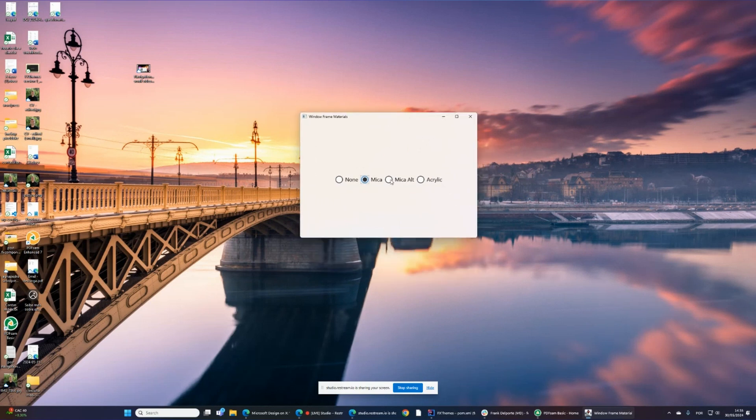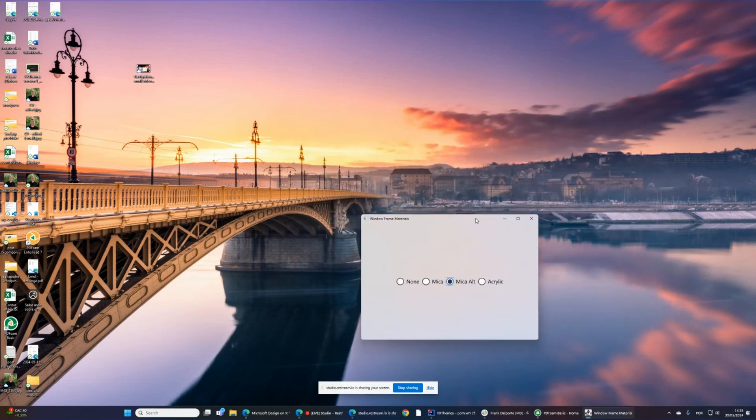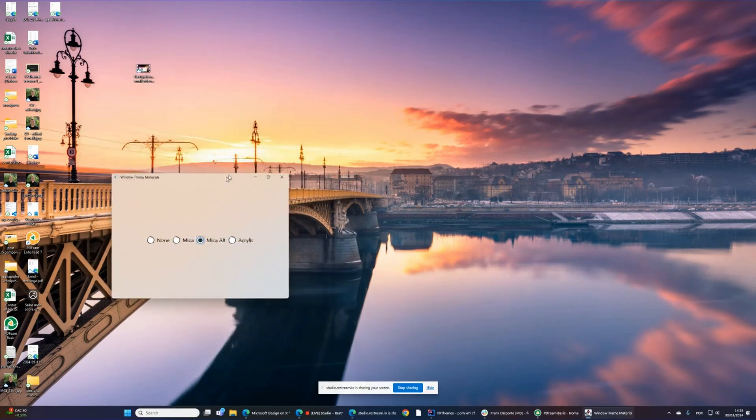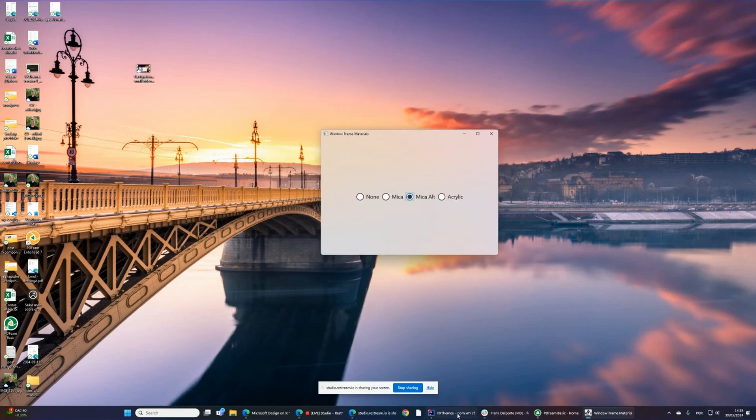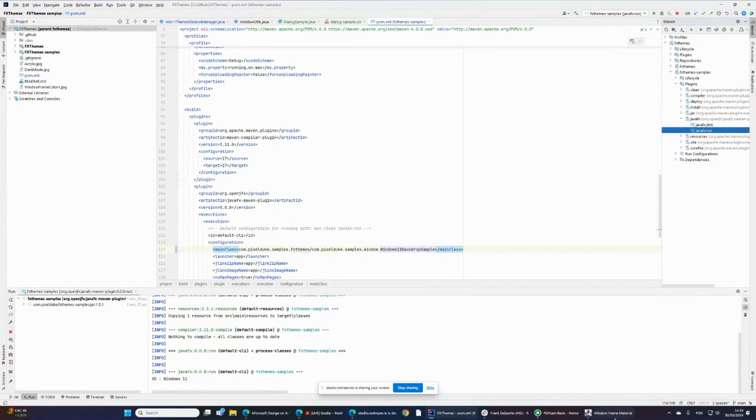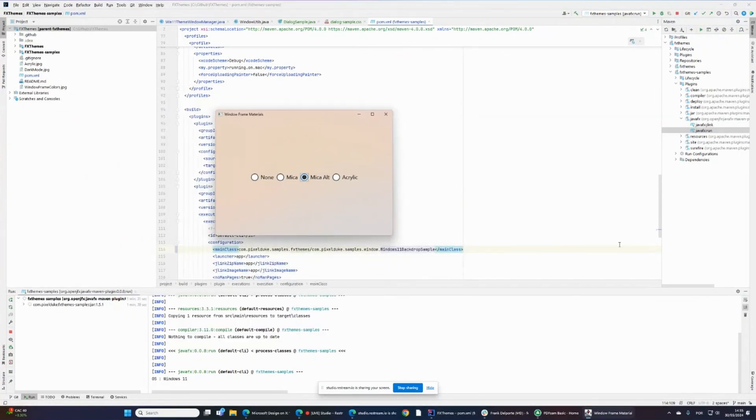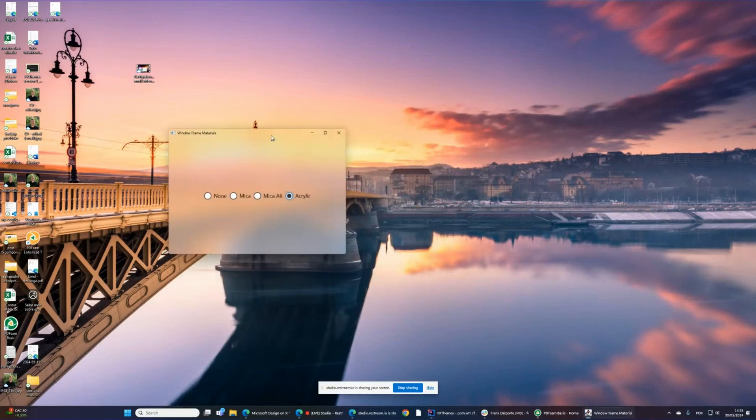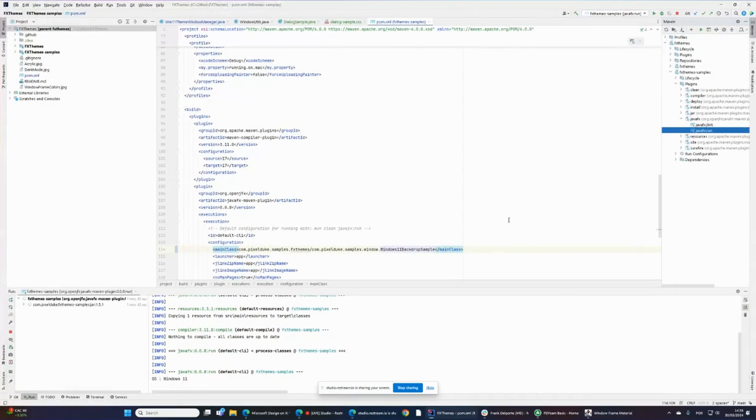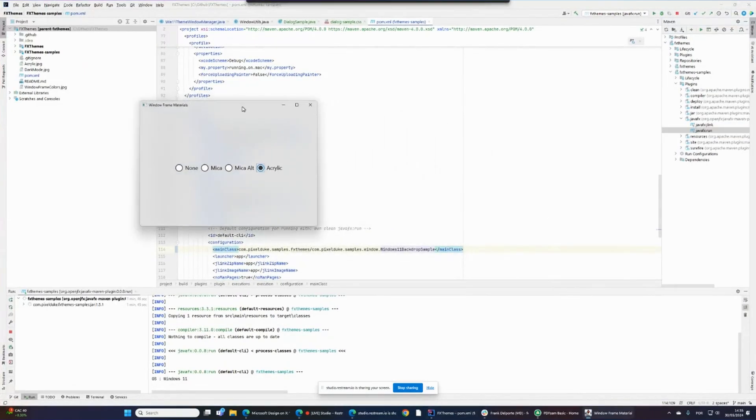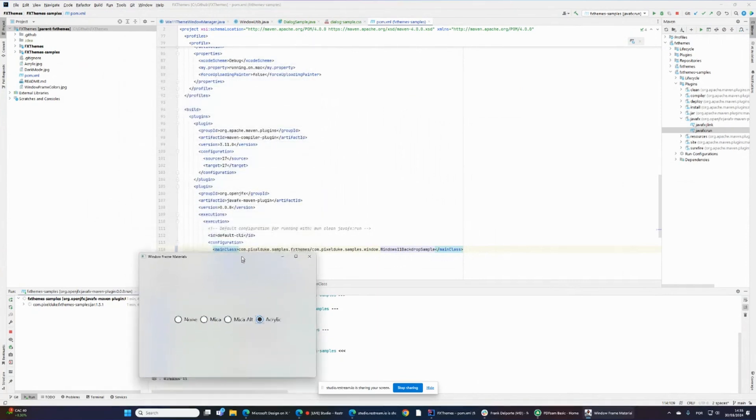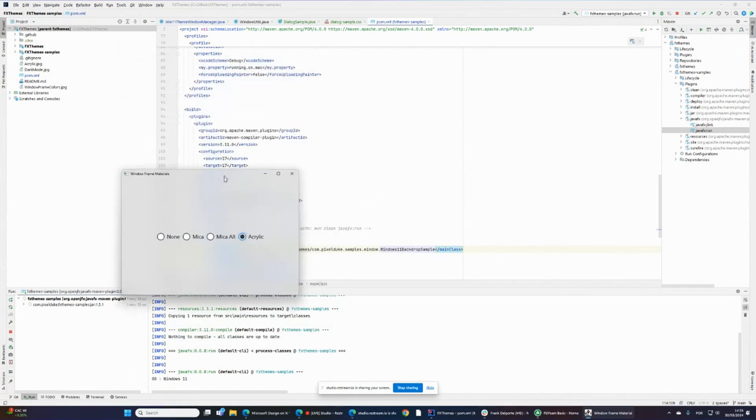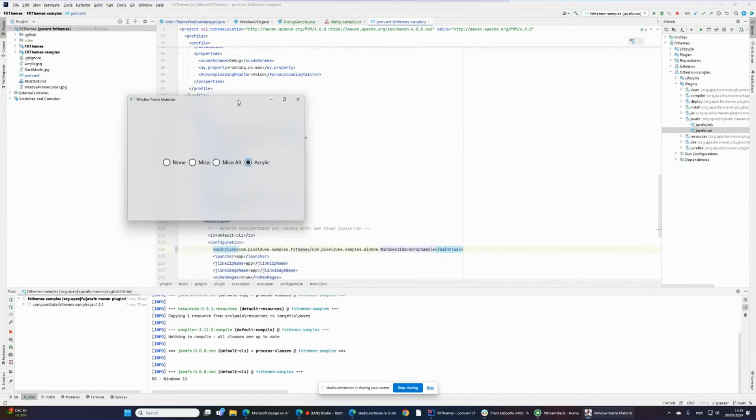There's Mika and there's Mika Alt. Mika Alt is a bit more pronounced. You can see that if I drag the window around, it's affected by the background of your desktop, but it's not affected by windows that are behind it. In this case, you have the acrylic background blur, which is affected by whatever is behind it. So if I put here this window, you can see that it's being affected by whatever is behind this window. This is less performant, but it's because anything that's behind it affects the background blur.